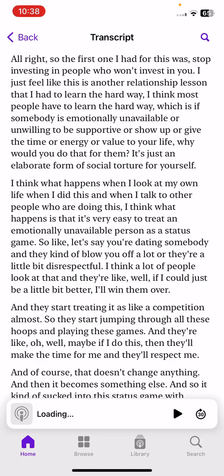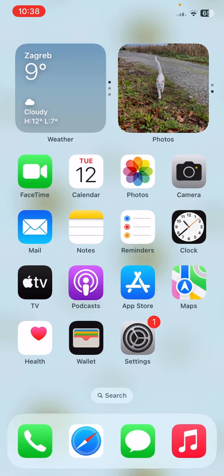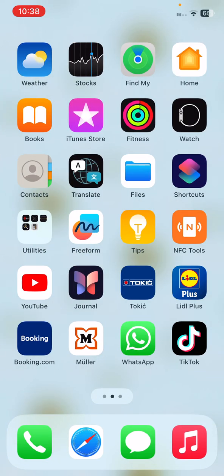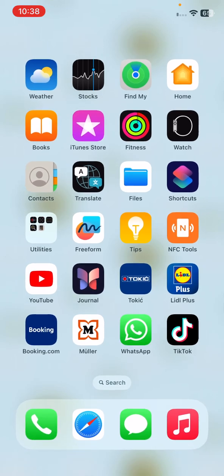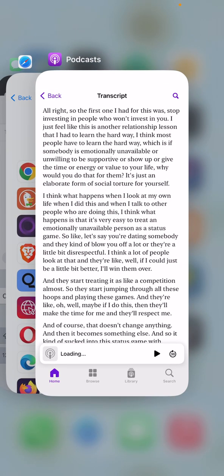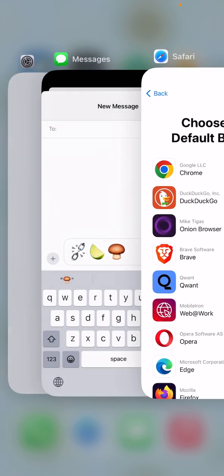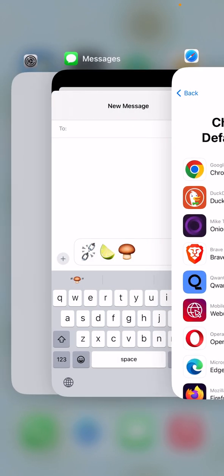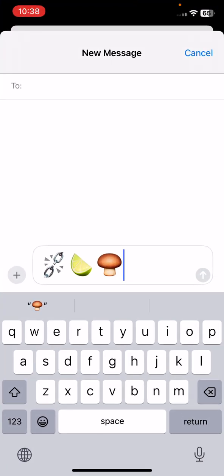iOS 17.4 also adds new emojis, including broken chain, brown mushroom, lime, and more. As you can see in this example, these are some of the new emojis.